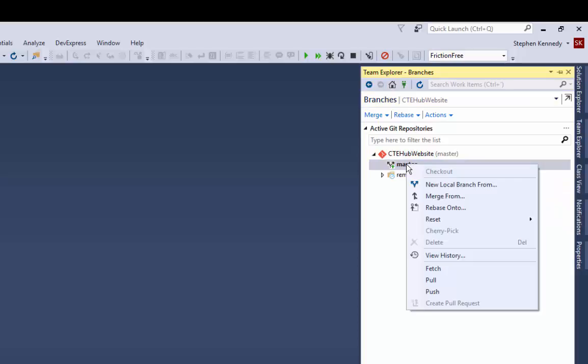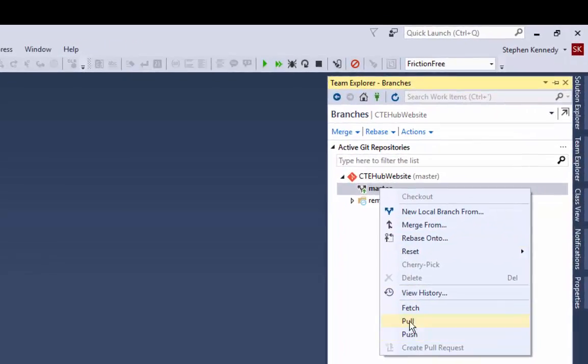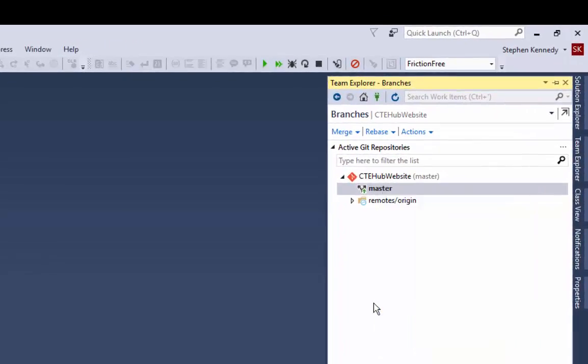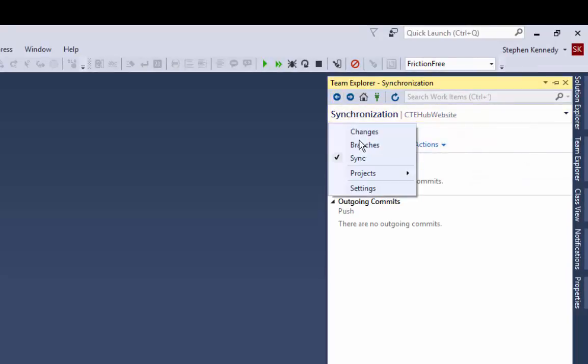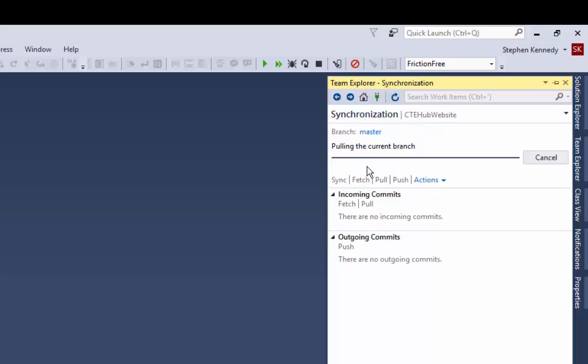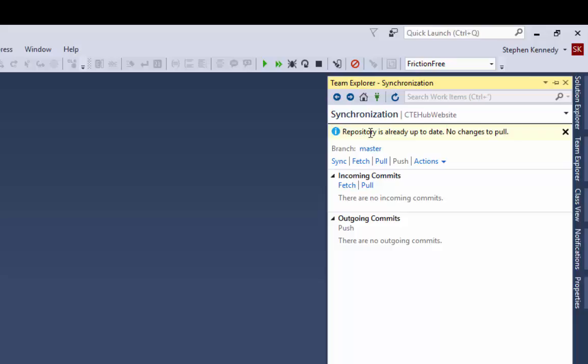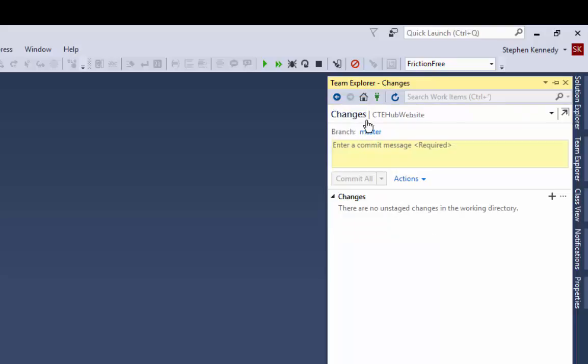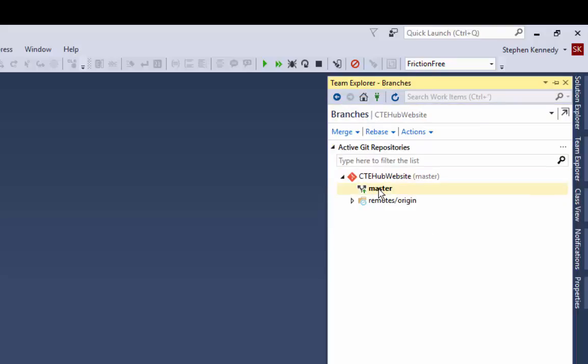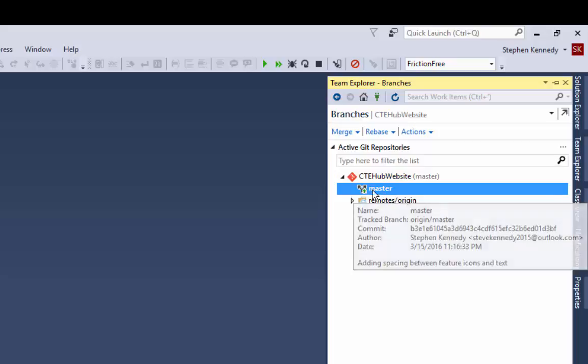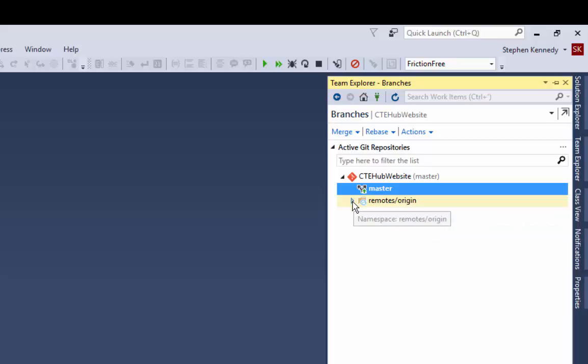You want to make sure that you have the latest copy of master. I'm going to go to the synchronization tab and do a pull, which is going out and grabbing anything that is new in the master branch out on the server and bringing it down to my local master branch. By doing that, I ensure that I have the latest copy of what is in master out on the server.